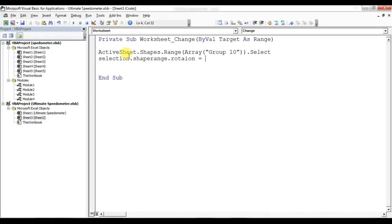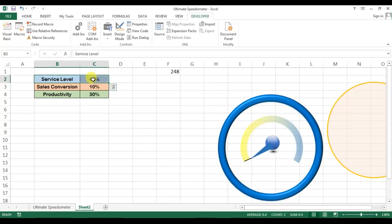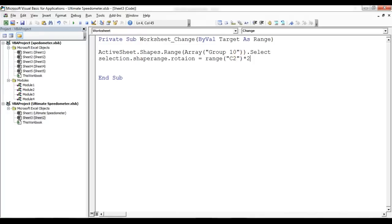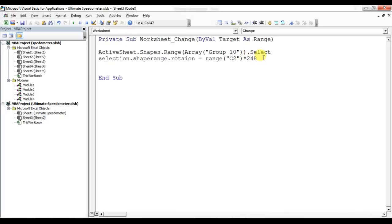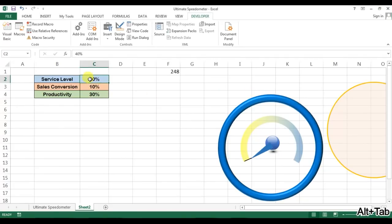dot rotation equals Range - so for the first service level the range is C2. C2 multiply 248, so we have checked the maximum degree can be 248, that's why we are multiplying here by 248 dot value.